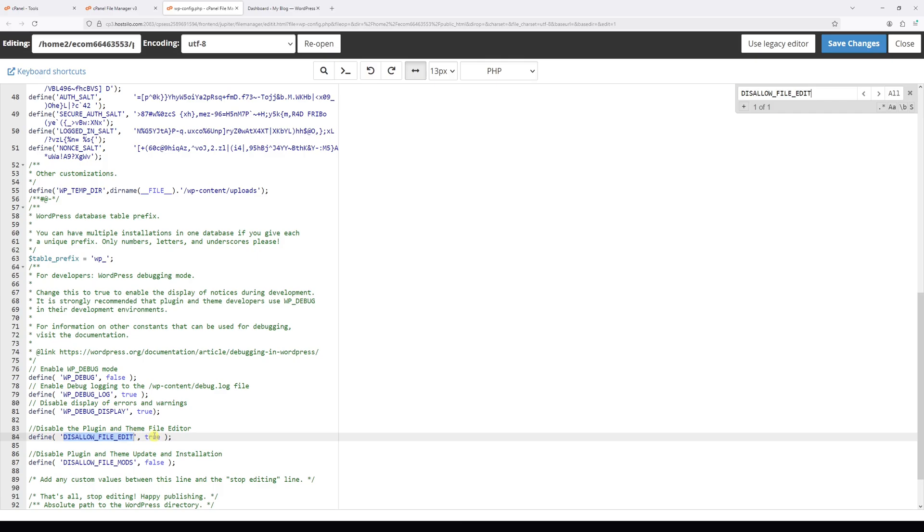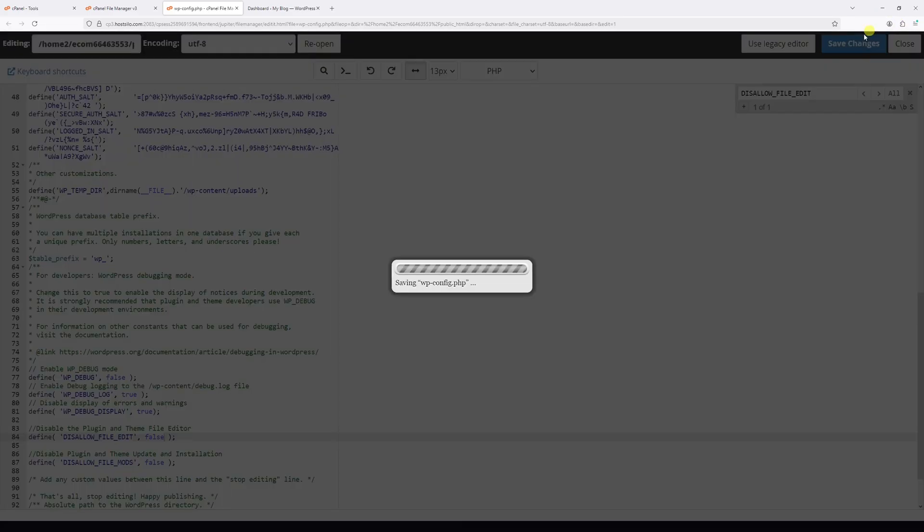If it's set to true, change it to false, just like this, and then go ahead and save the changes.